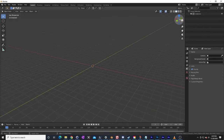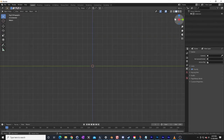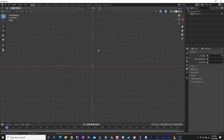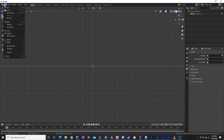Up here we have some orthogonal views. These also have hotkeys using the number pad. If we want to view things from the Y axis, the X axis, or the Z axis — looking straight down — we can use these. We will use those momentarily. We need to import our wizard, though.